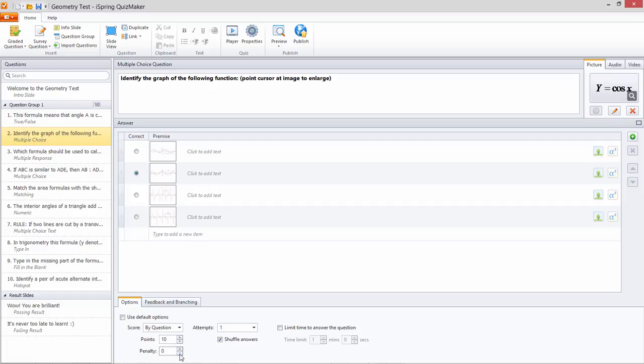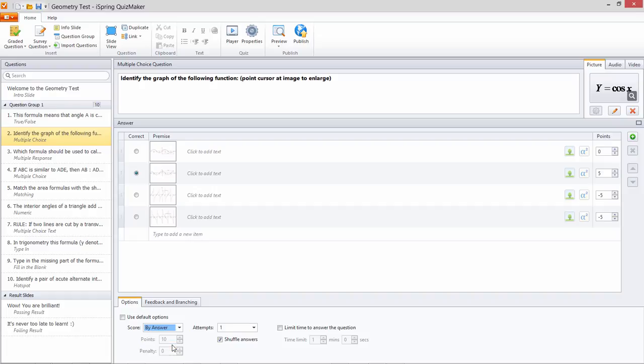And since this is a multiple choice question, you can even assign penalties for individual answers. Just select By Answer from this menu and apply your points here.